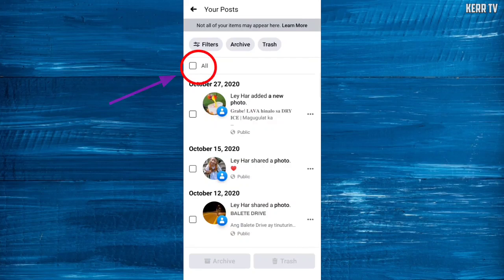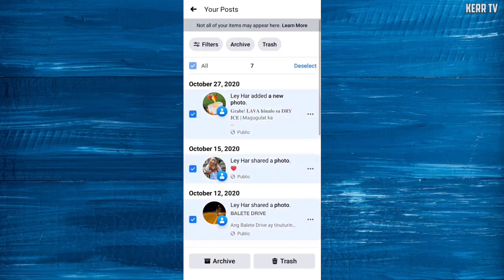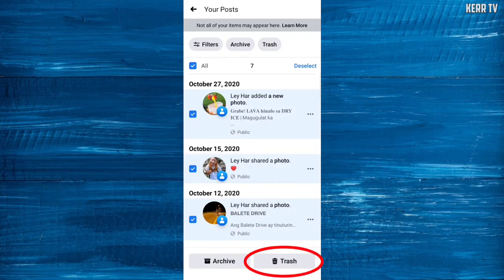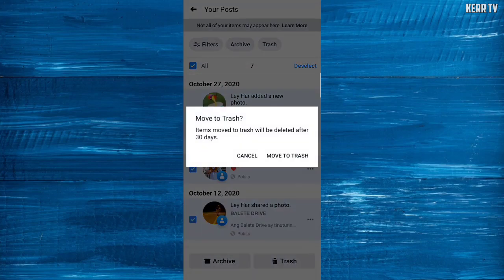Checking that box will select all of your posts. After that, click on Trash and move to Trash.